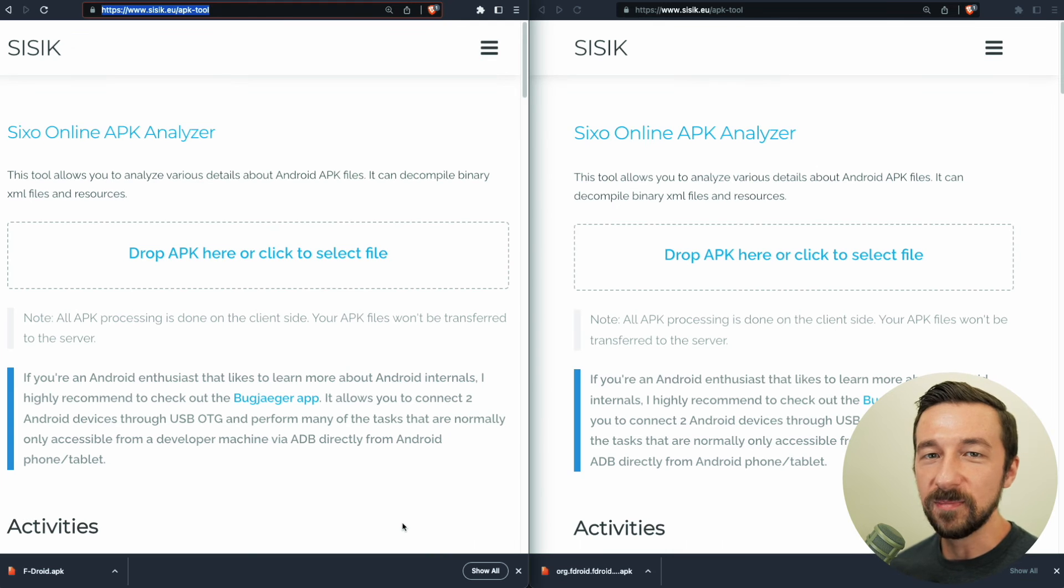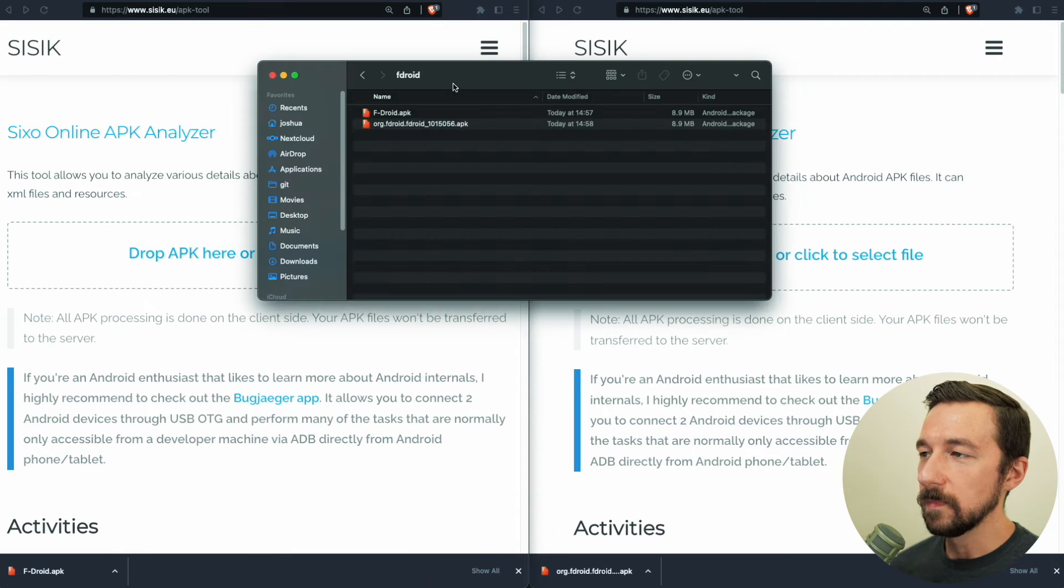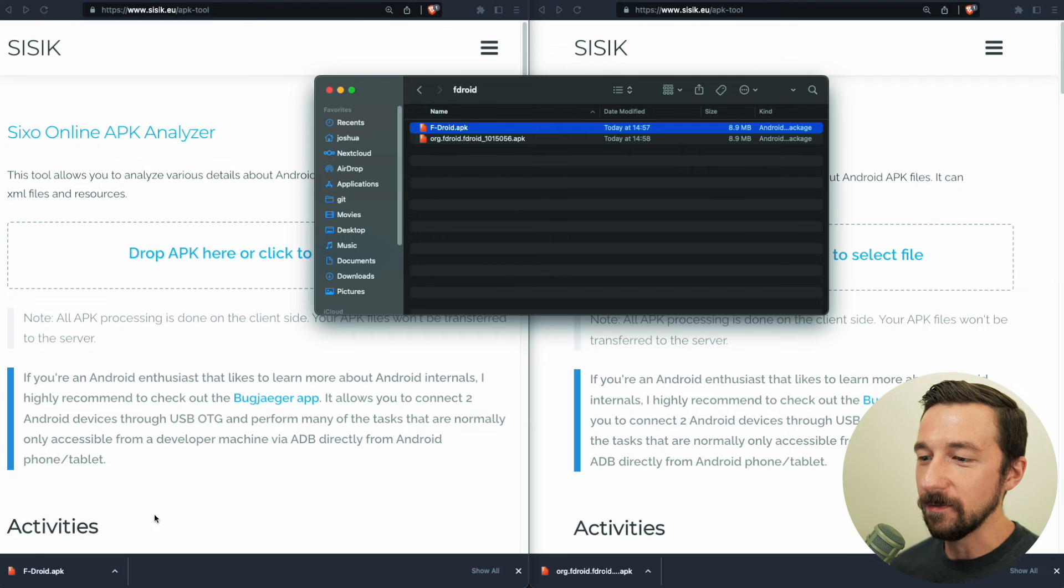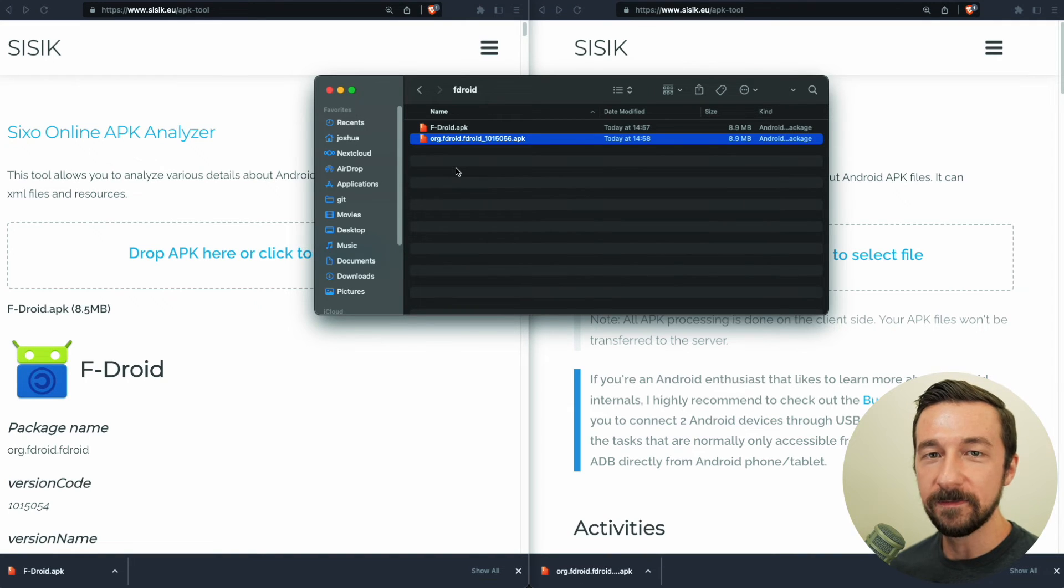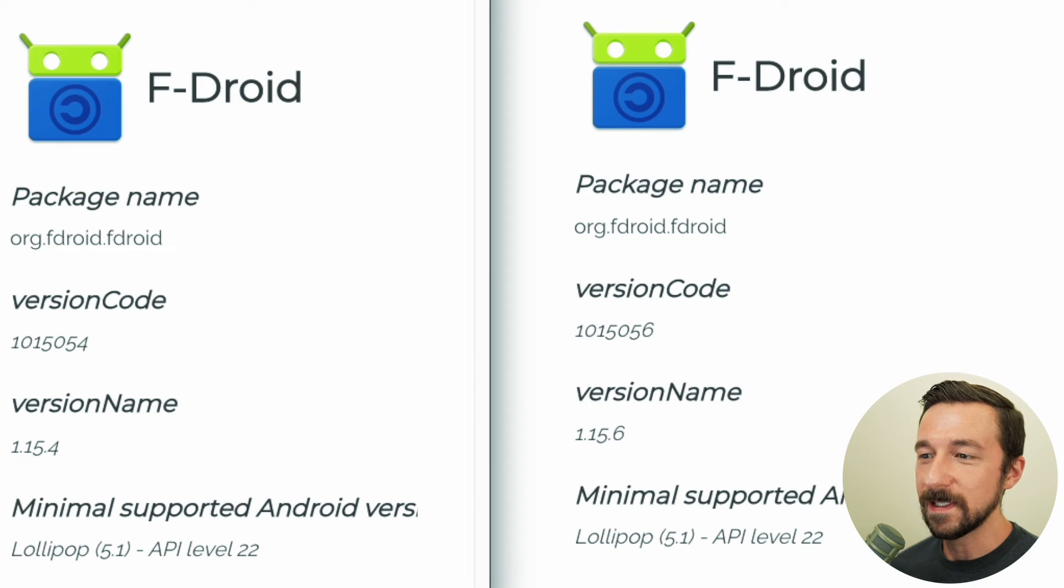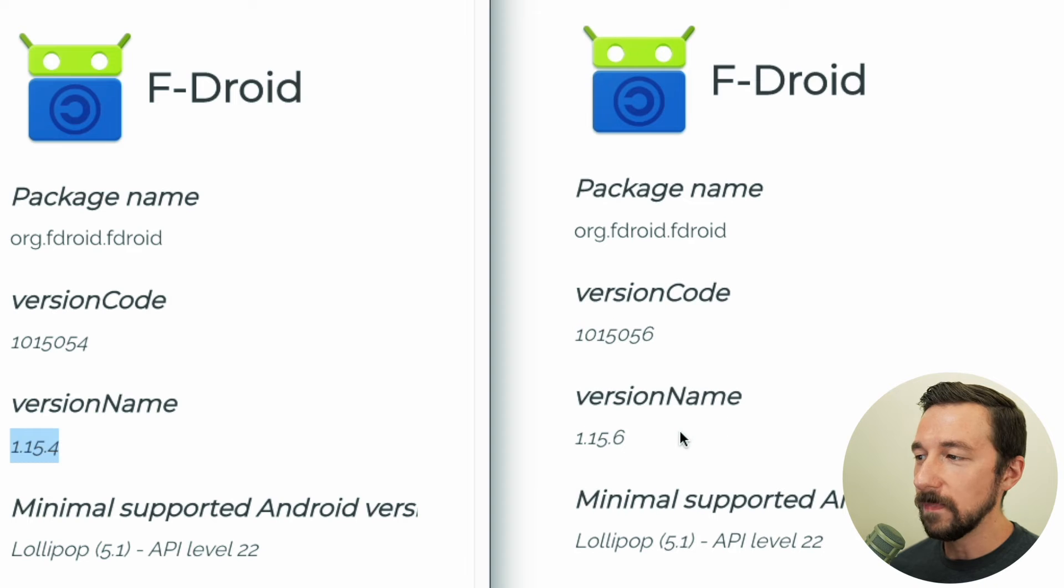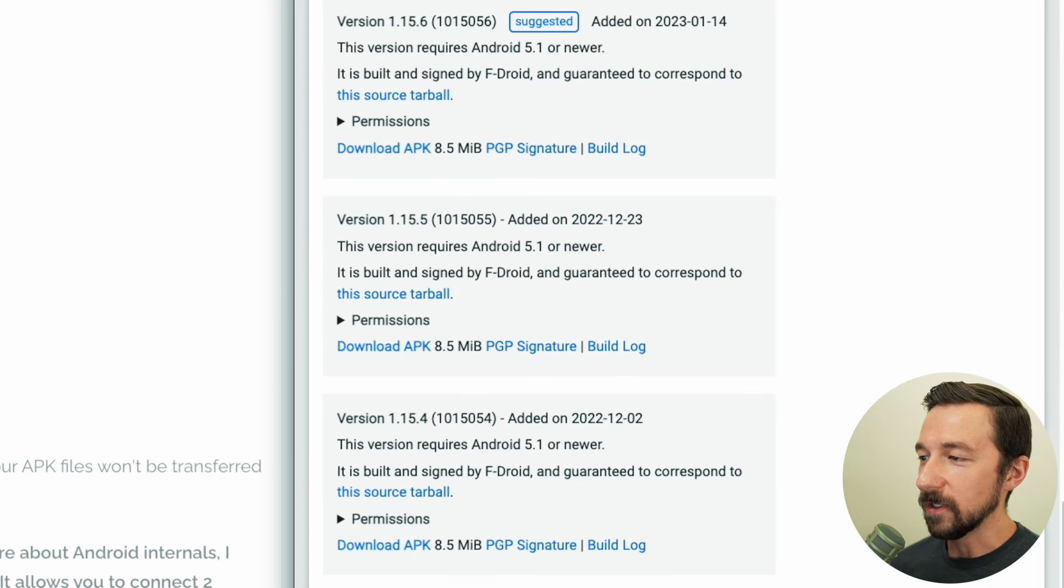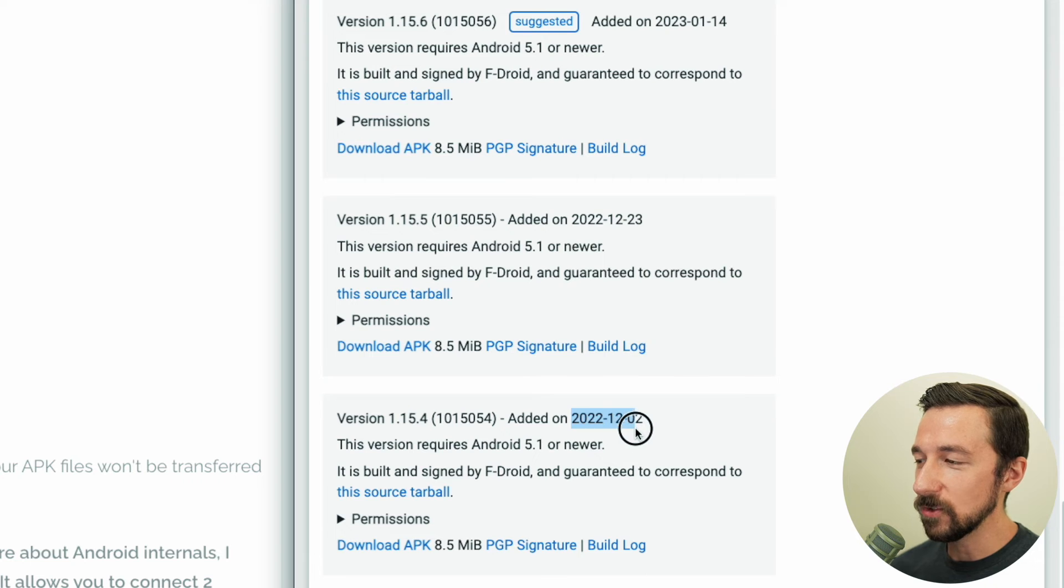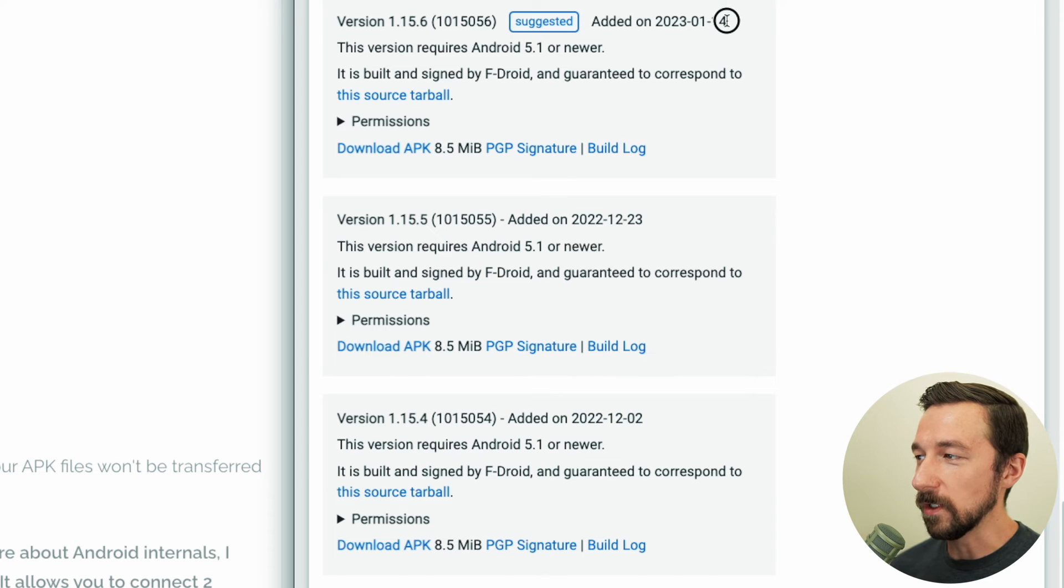And now for the sake of simplicity, I'm going to use this online APK analyzer. Here we have our F-Droid folder, the f-droid.apk. That was the one downloaded from the homepage. And the org.fdroid, that was the most recent suggested version that we downloaded. And if we look at these, we can see the one on the homepage is version 1.15.4. And the version from the actual page in the search was 1.15.6. And we can look on here, the 1.15.4 that was published on December 2, 2022. And the most recent suggested version, January 14, 2023.